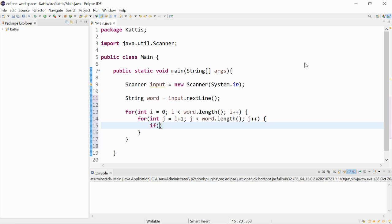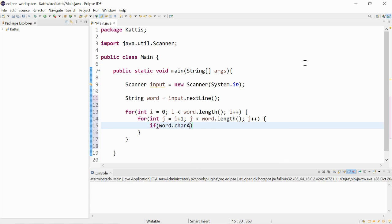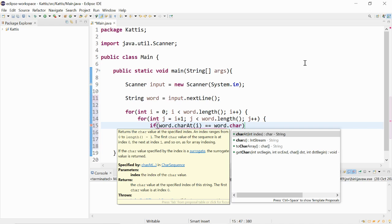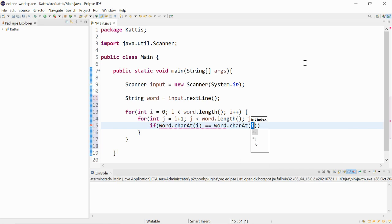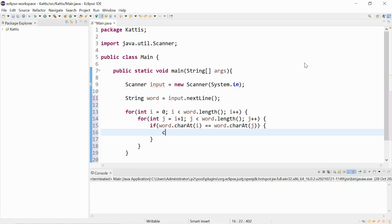And then if the word dot char at i is equal to the word dot char at j. So here it's pretty much saying if the character at the ith position is equal to the character at the jth position, then this means there's duplicates. And we can use a count variable to keep track.